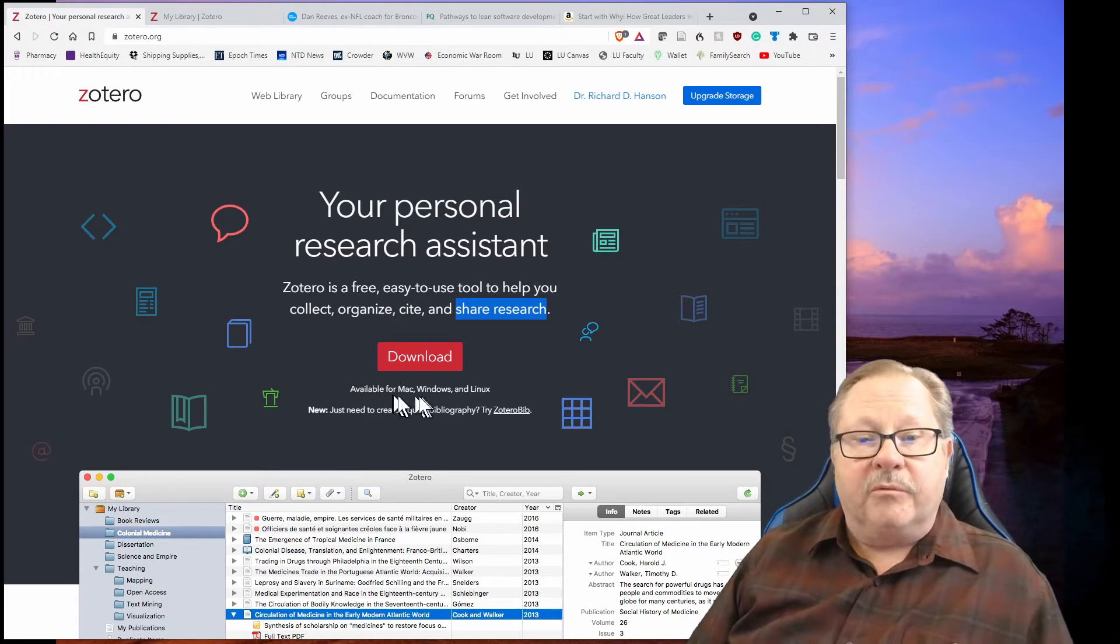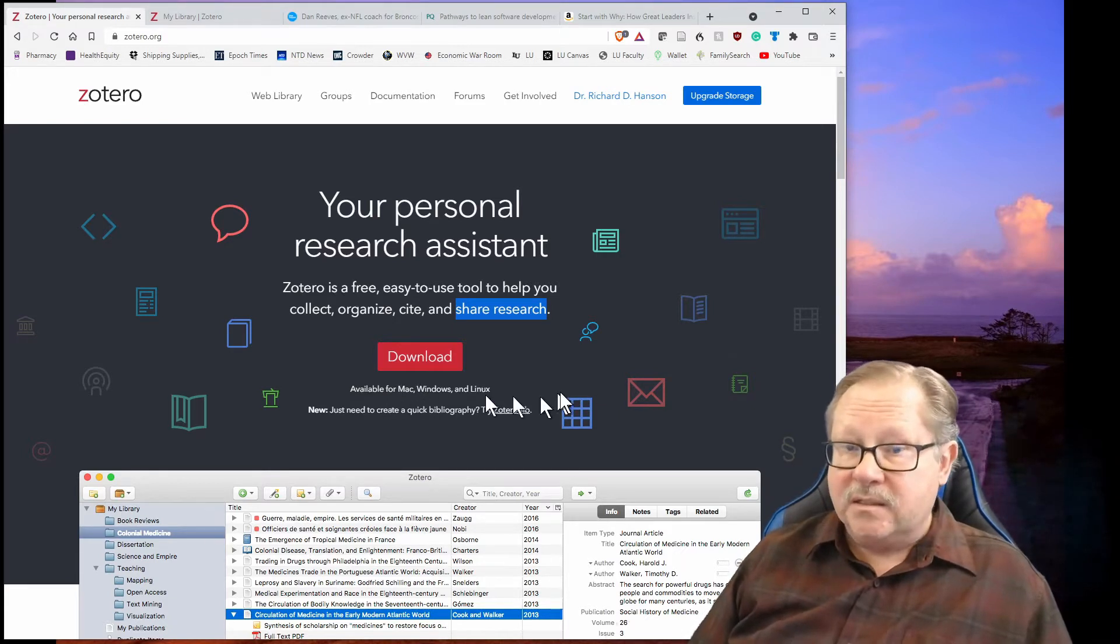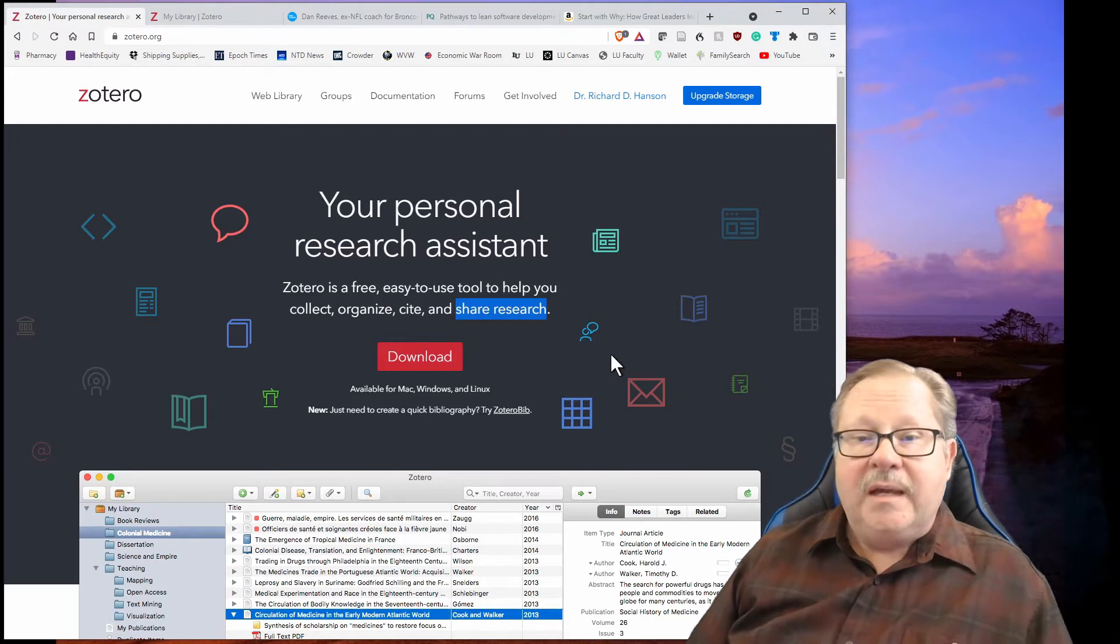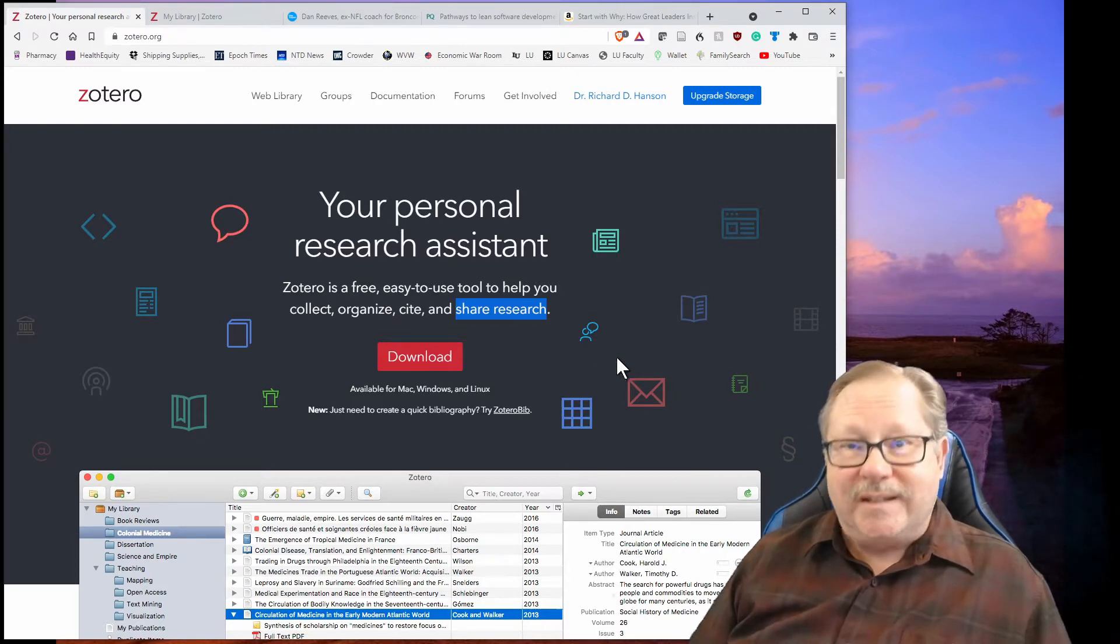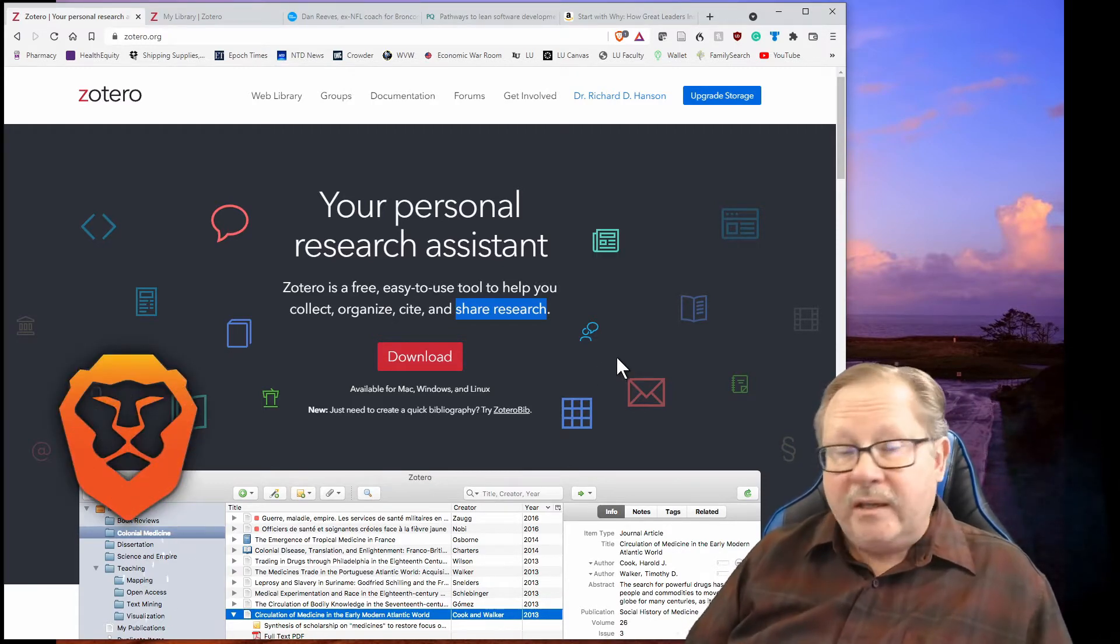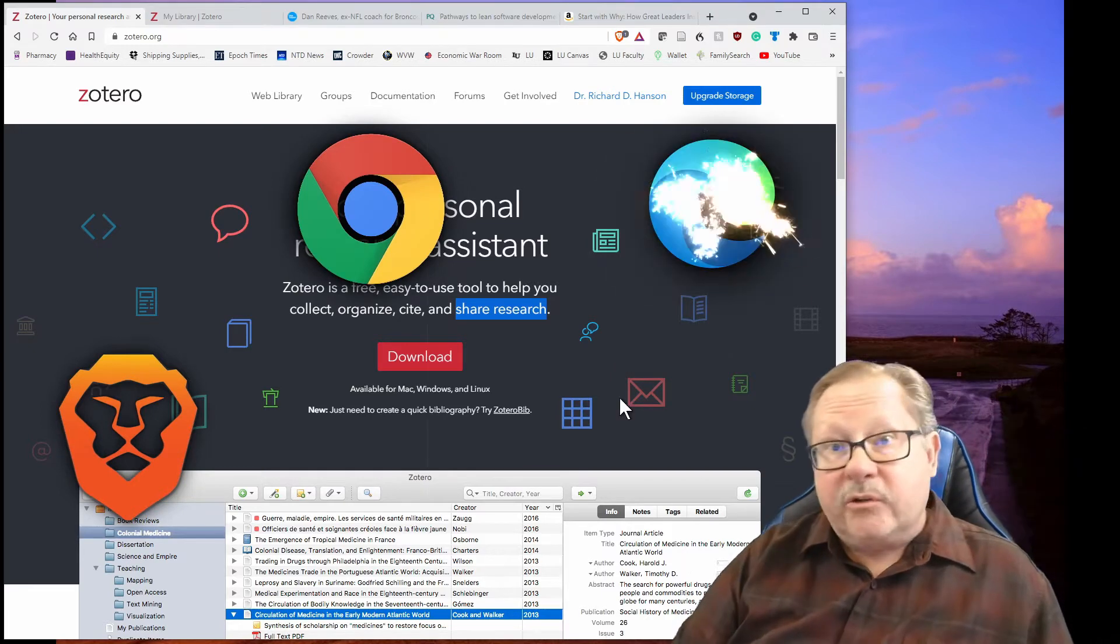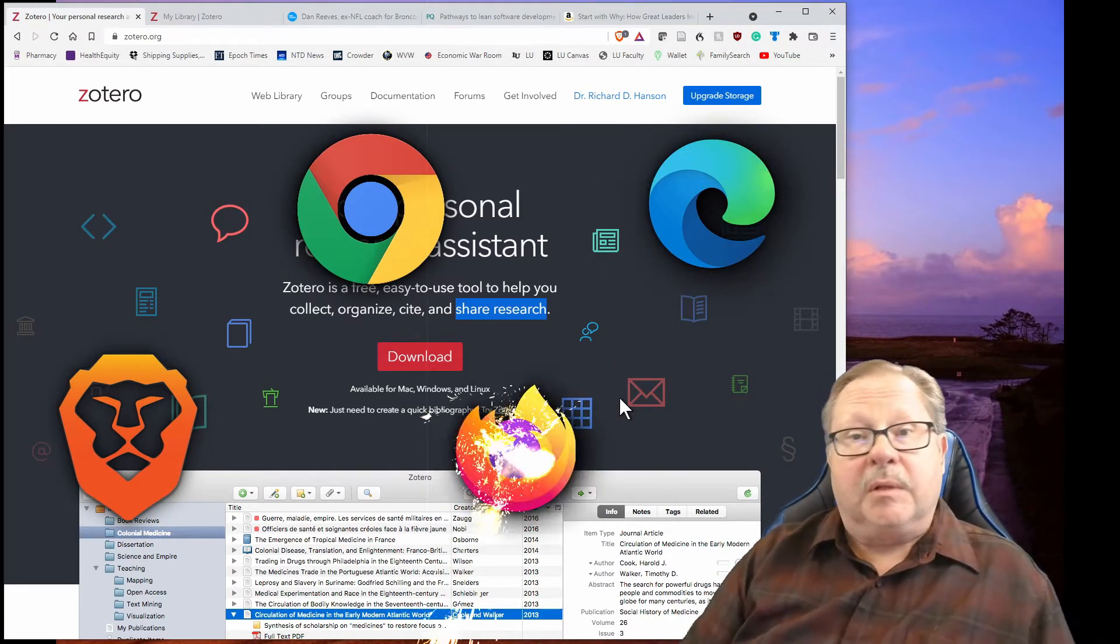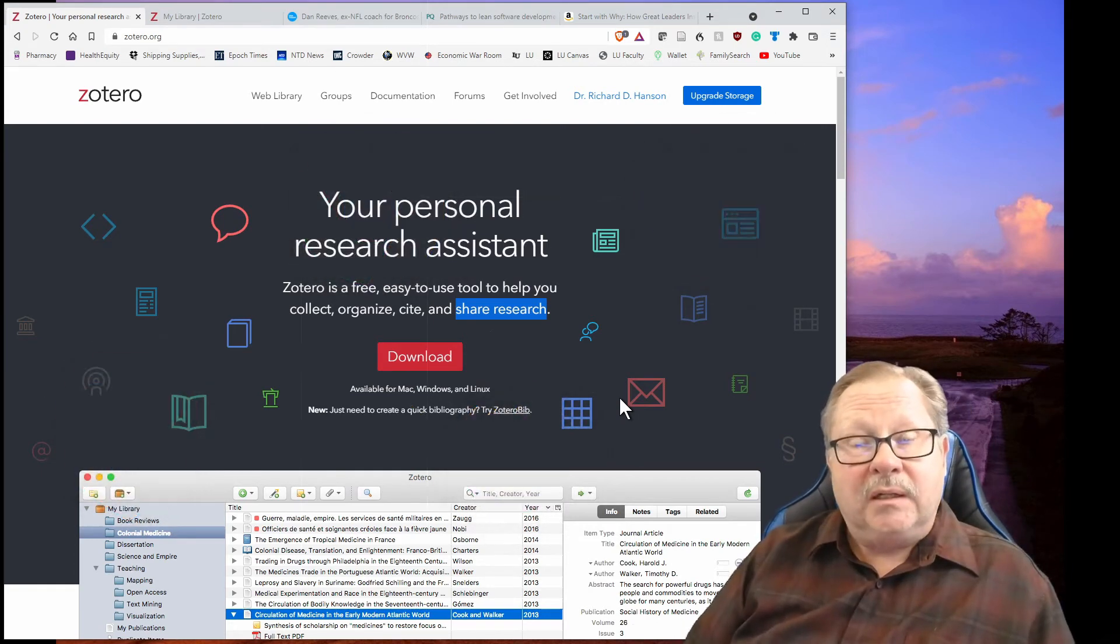It's available for Macintosh, Windows, and Linux, so you can download the particular versions. You can also put the extension into Brave, Chrome, Microsoft Edge, most other browsers that are available out there. Firefox would be another one. I use it on my tablet.